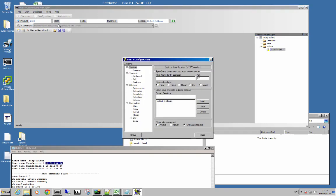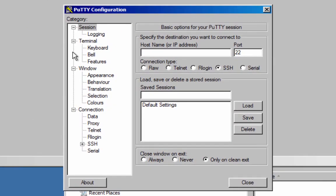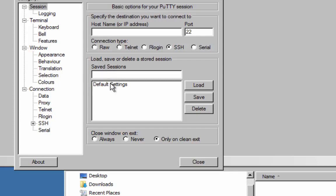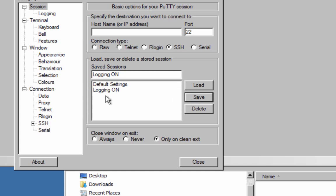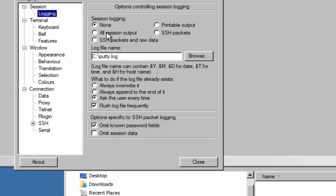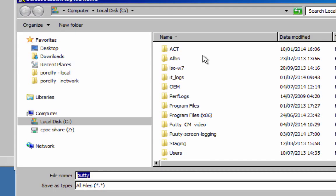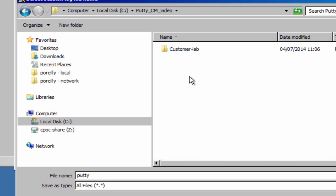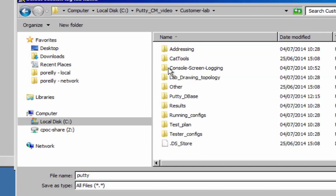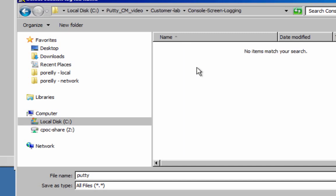So let's go and create a new session for it. Create a name here. This is in the Putty part of it. Logging on or something like that I'll put. And then save. Now going to the session logging, I'm going to say printable output so you don't get any weird characters. Point at the folder where I want to put these files into. There's my customer lab and console screen logging. And I'm going to call it Putty for now. You'll see why in a minute. Save.